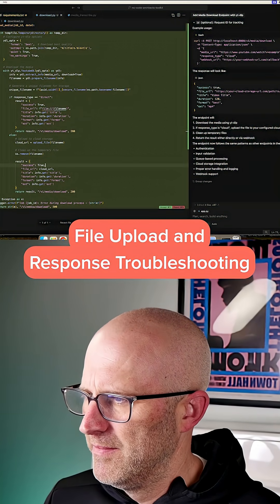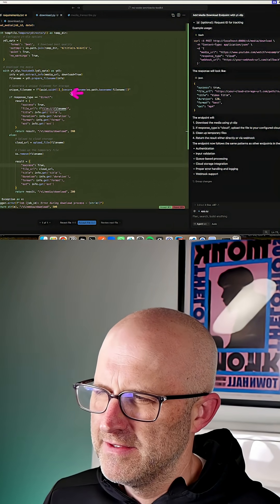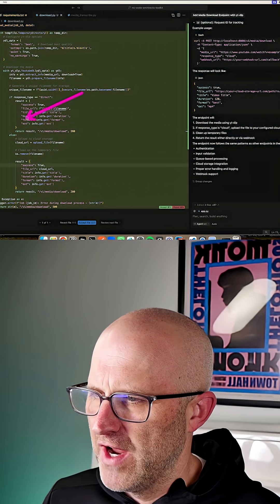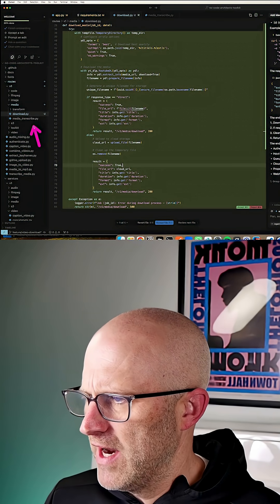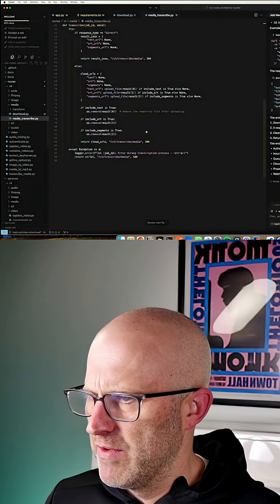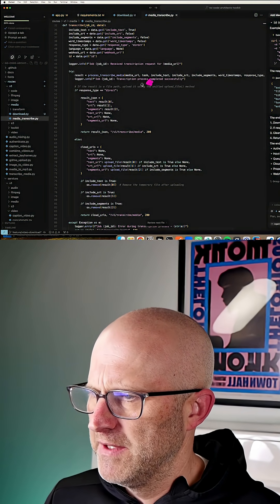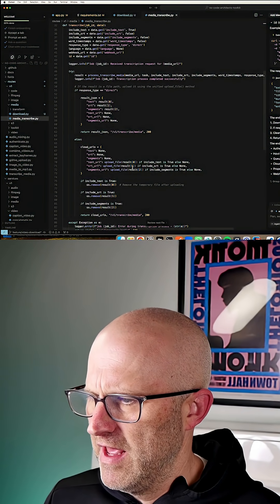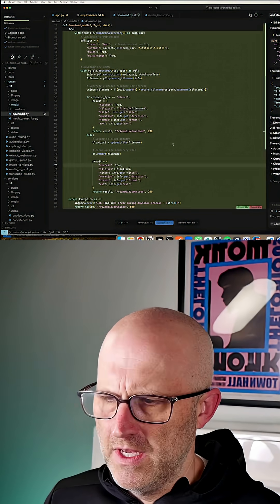It's using the code from Media Transcribe, and it's confusing and trying to do the same thing. In the Media Transcribe, which we just referenced, it does have this concept of direct and cloud-based responses.